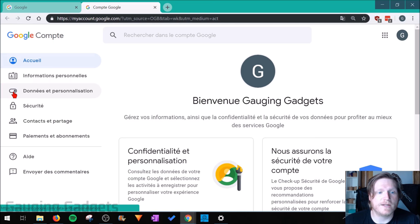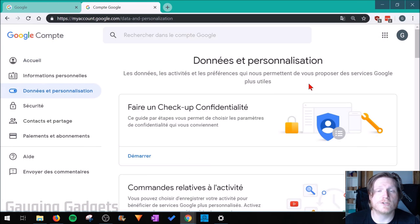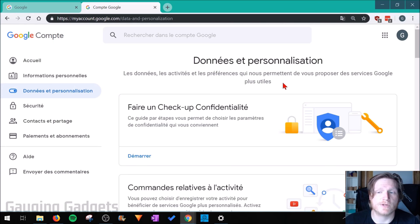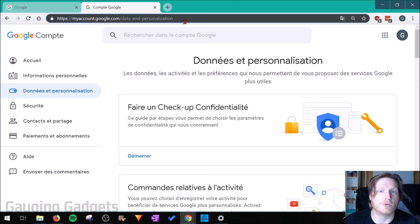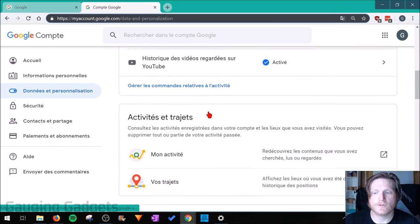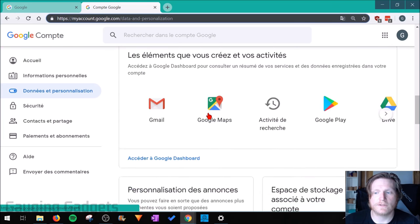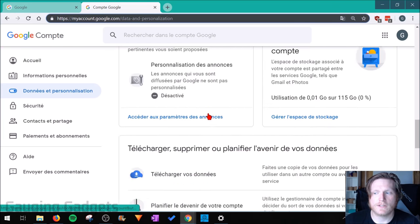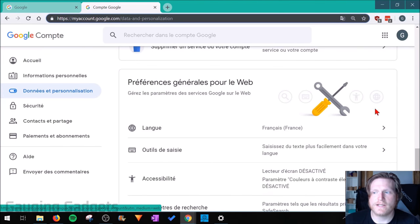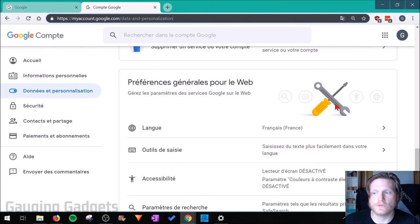Go ahead and select that. This will bring us to the settings that allow us to personalize our Google experience. In the status bar right here you should see Data and Personalization. I'll have a link in the description that will bring you here as well.